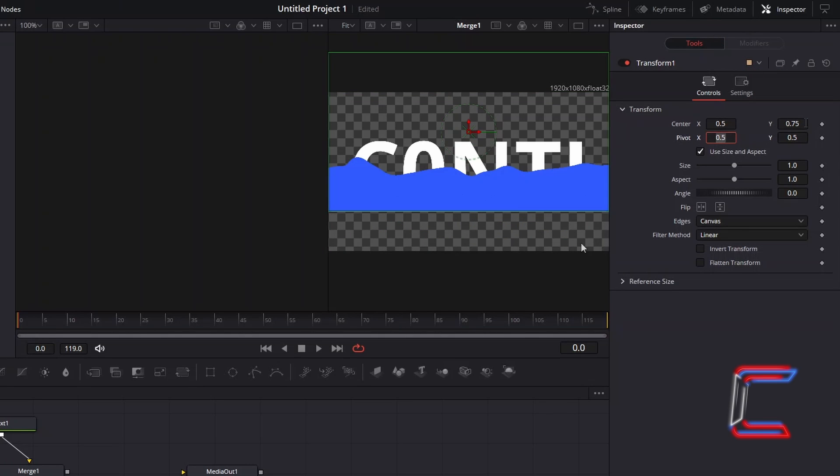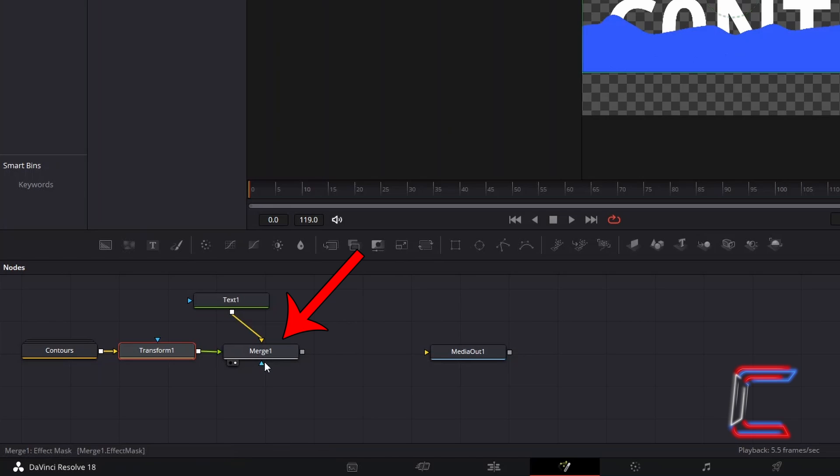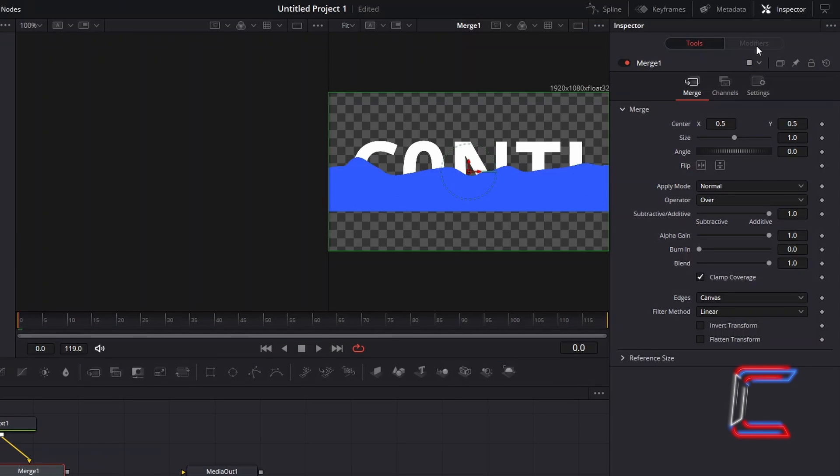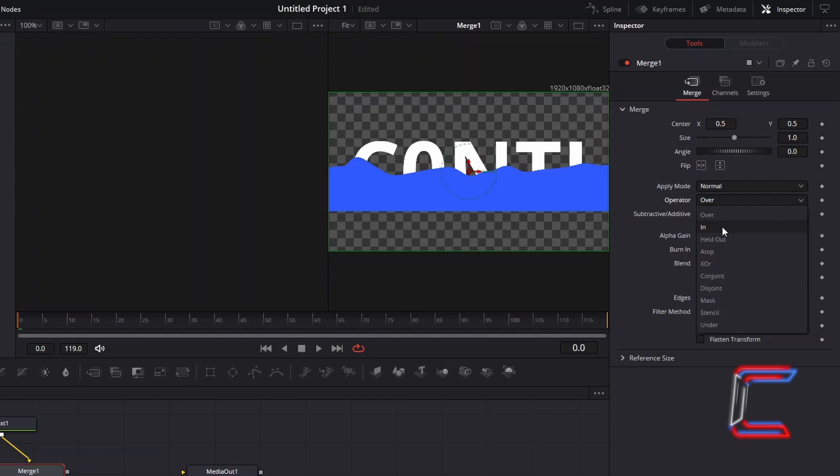In order to apply the wave effects just to the text, select Merge 1 and underneath Inspector and Merge, change Operator from Over to In.